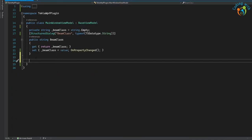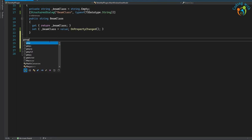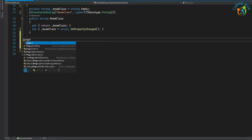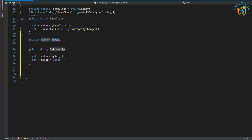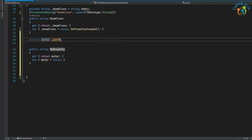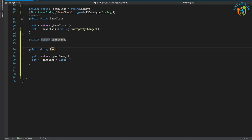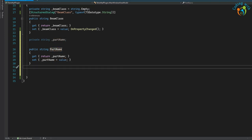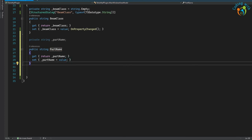Let's move back to our MainWindow ViewModel. We need a property — using prop full, tab, tab — a string property. Let's call it PartName, with OnPropertyChanged.